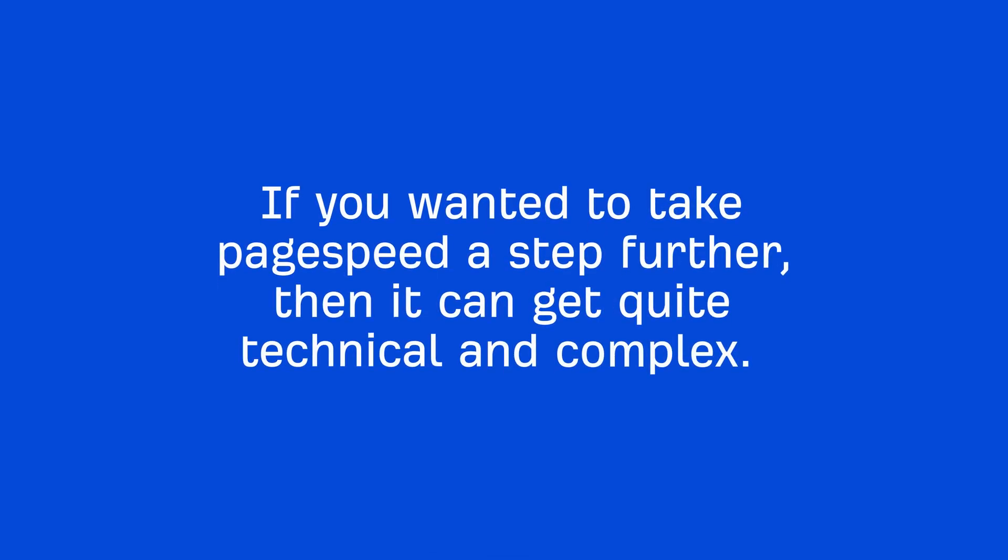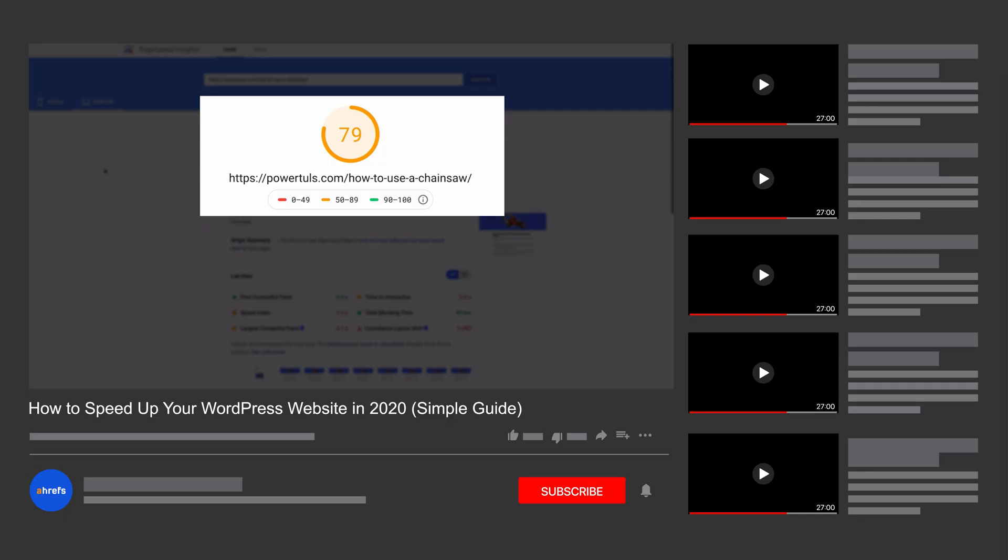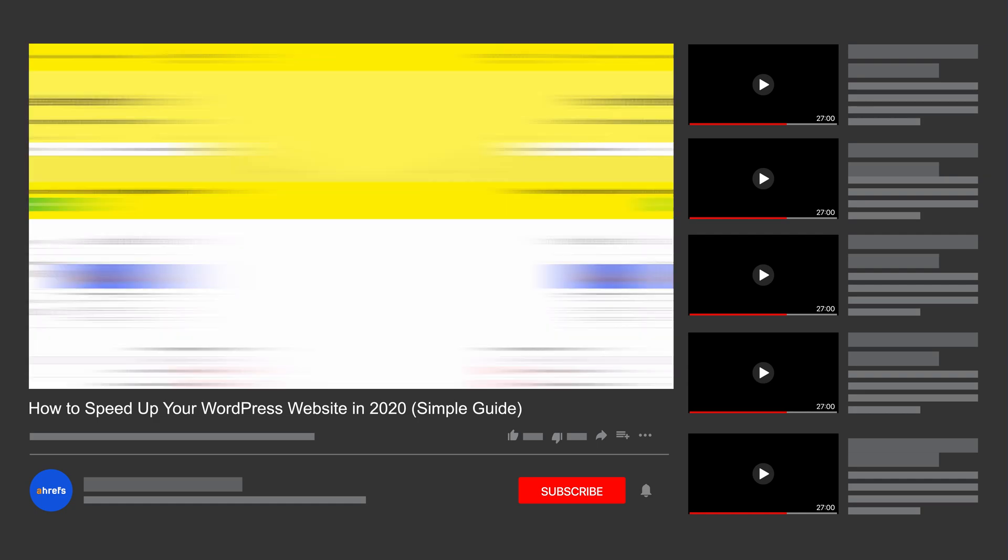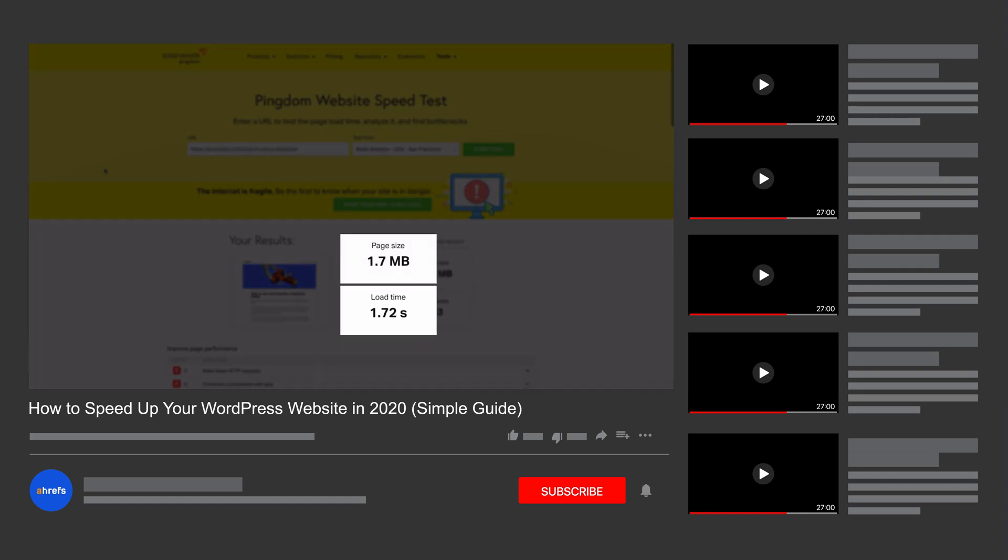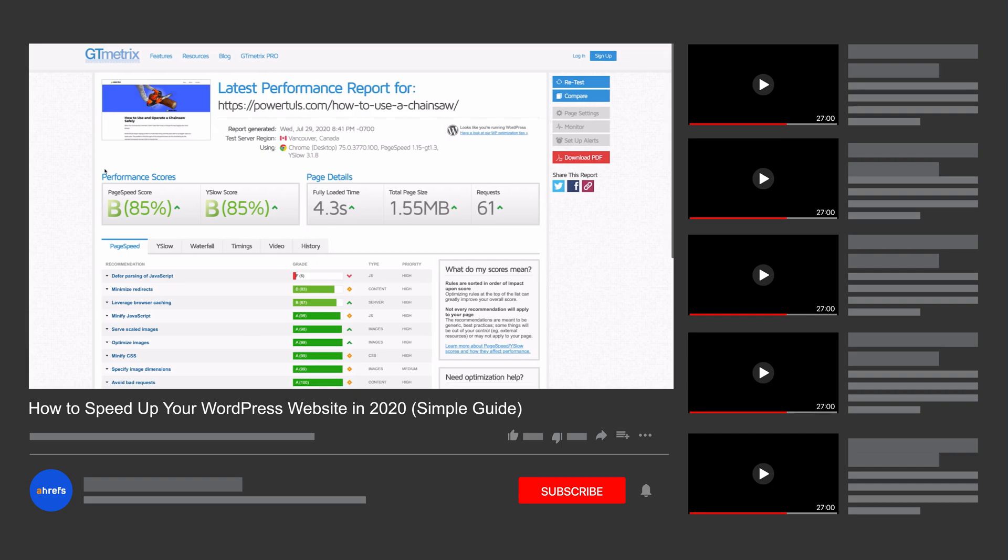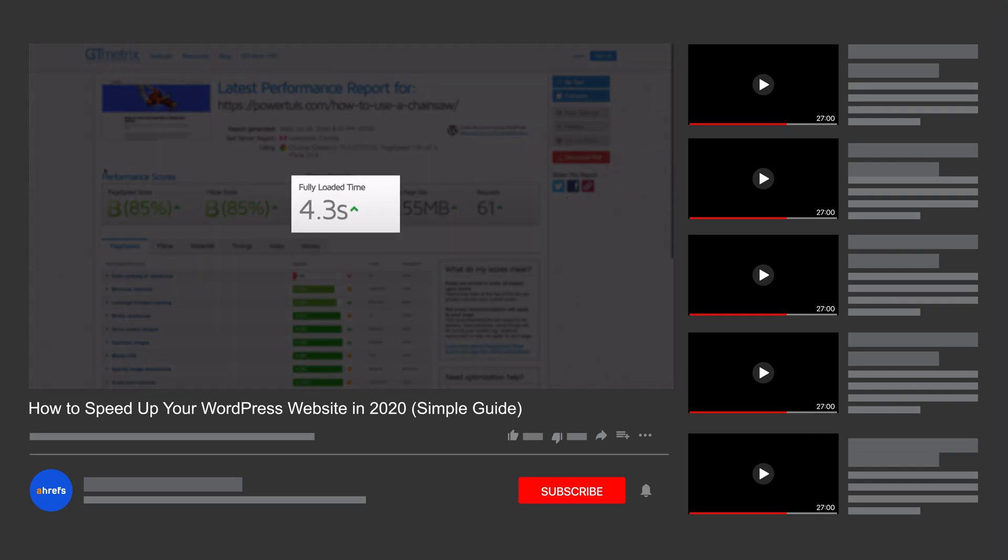Now, if you wanted to take page speed a step further, then it can get quite technical and complex. So, we actually created a full tutorial on how to speed up a WordPress website using CloudFlare and a WordPress plugin. So, I'll leave a link to that in the description.